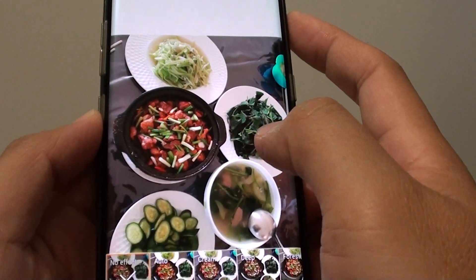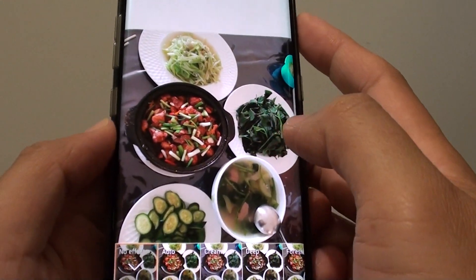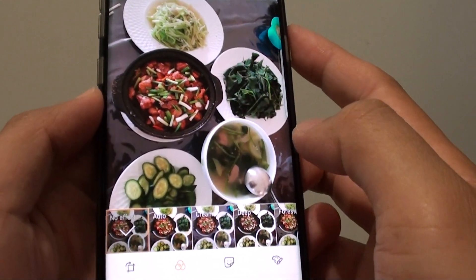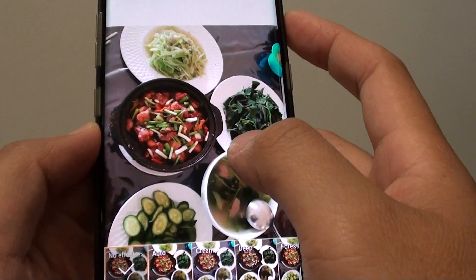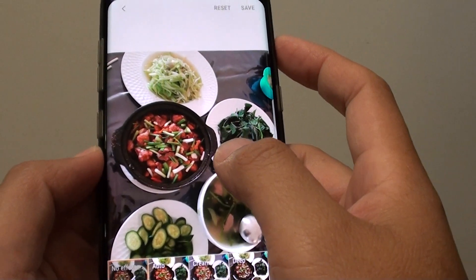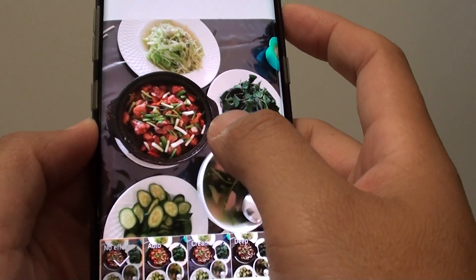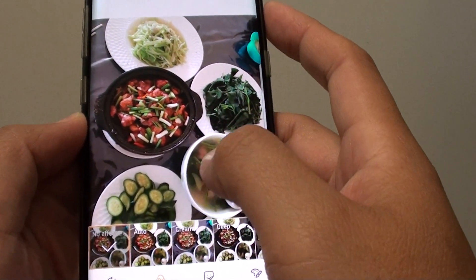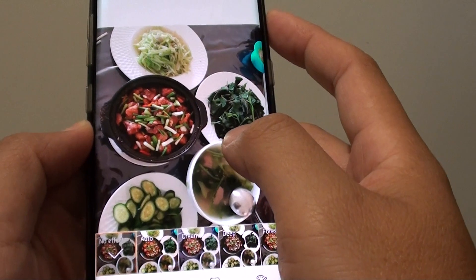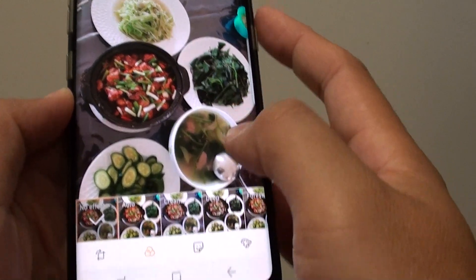How to add effects to your gallery photo on a Samsung Galaxy S8. If you don't like the original colors of the photos, you can add effects to enhance it.